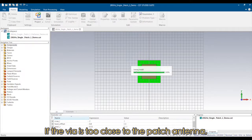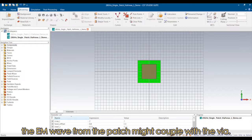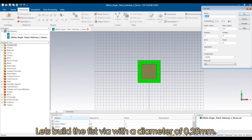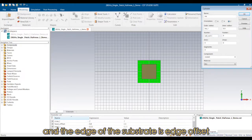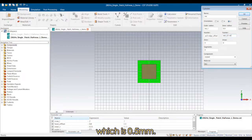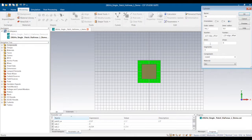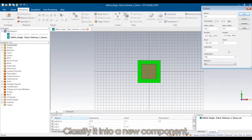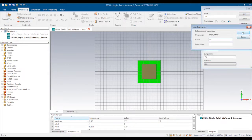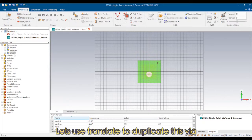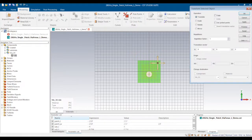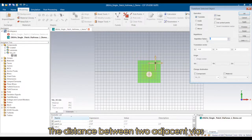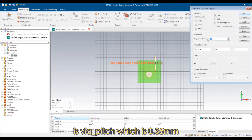If the via is too close to the patch antenna, the EM wave from the patch might couple with the via. Let's fill the first via with a diameter of 0.25mm. The distance between this via and the edge of the substrate is edge offset, which is 0.5mm. We classify it into a new component, via x1. Then we use translate to duplicate this via and form the first via fence in the x direction. The distance between two adjacent vias is via pitch, which is 0.35mm.